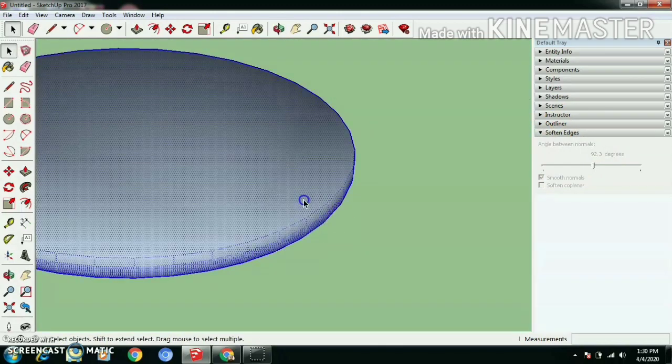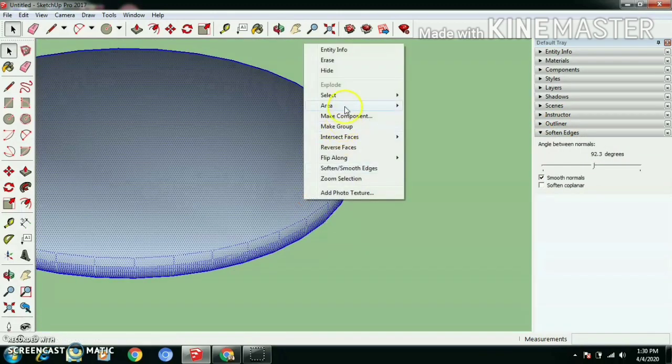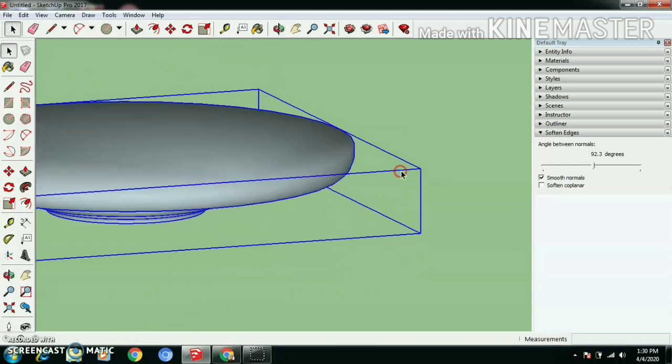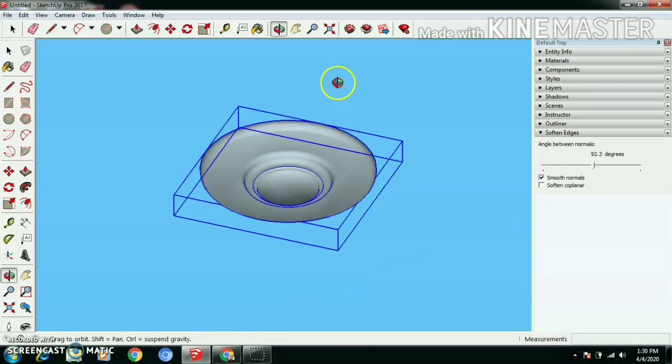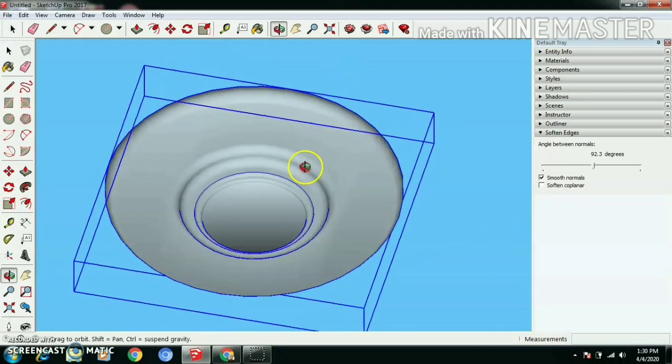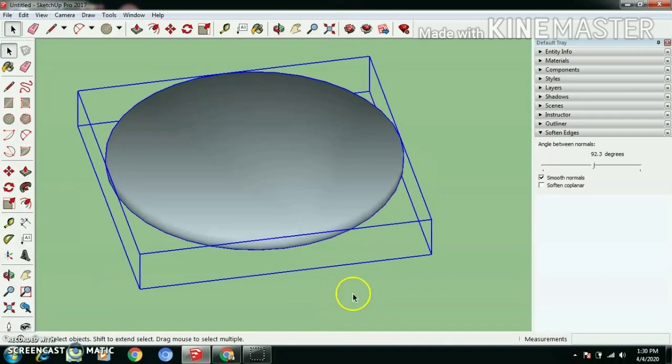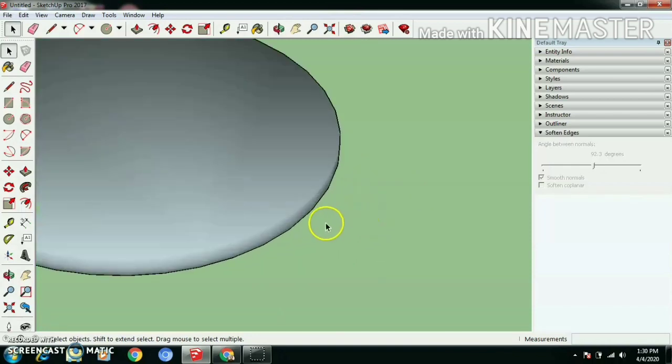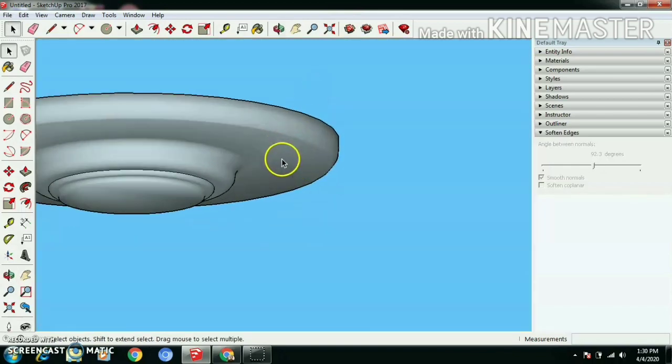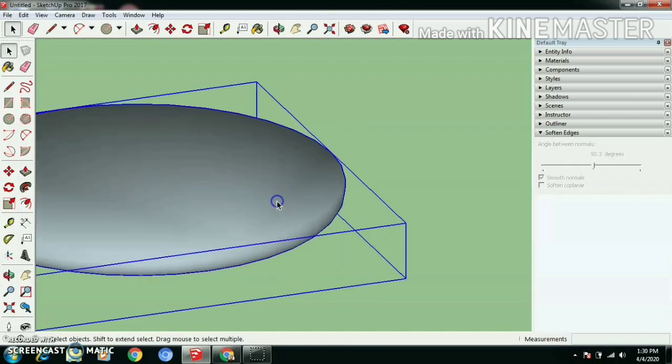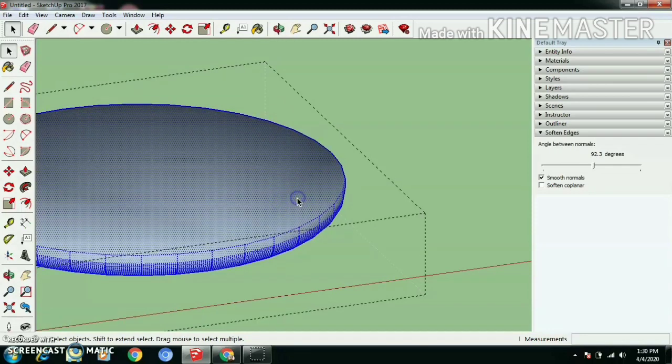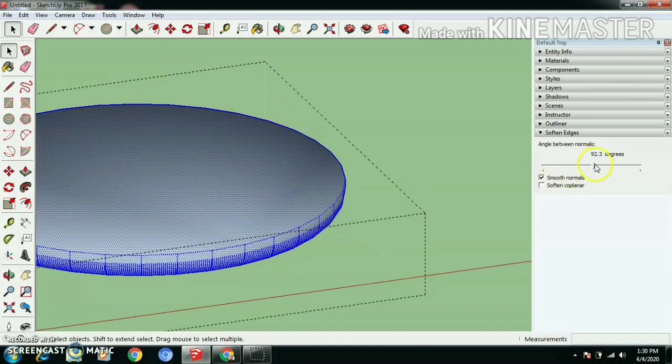Once again, triple click to select whole object, right click, make group. Seems to be more smooth and let's decrease the smooth value.